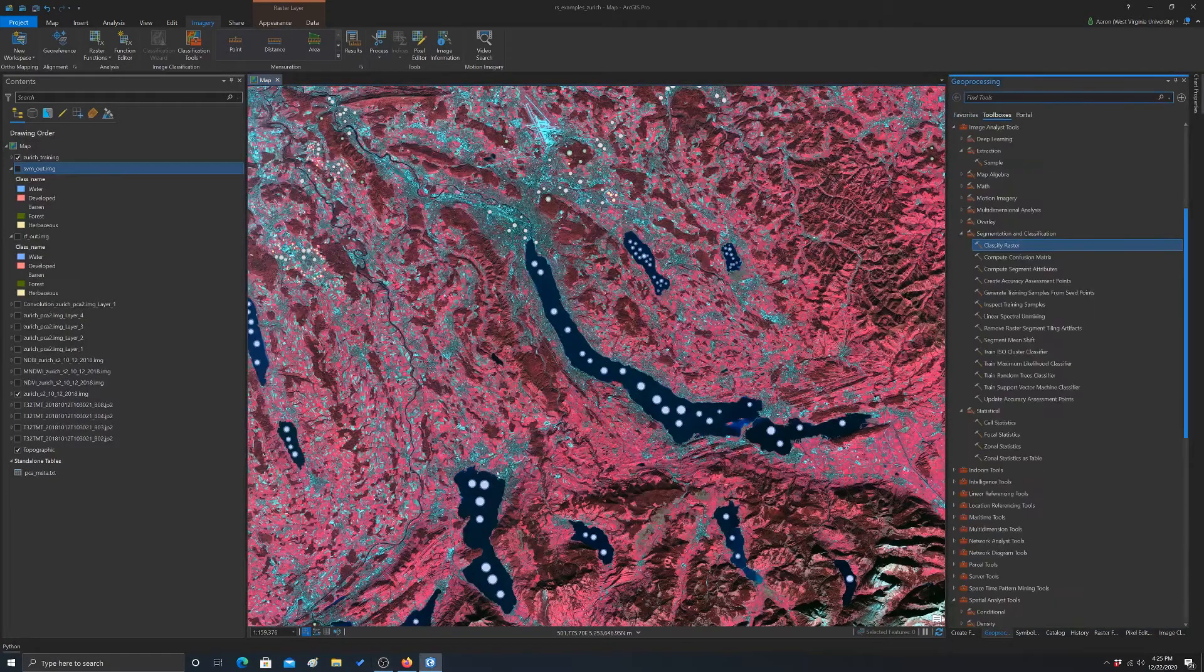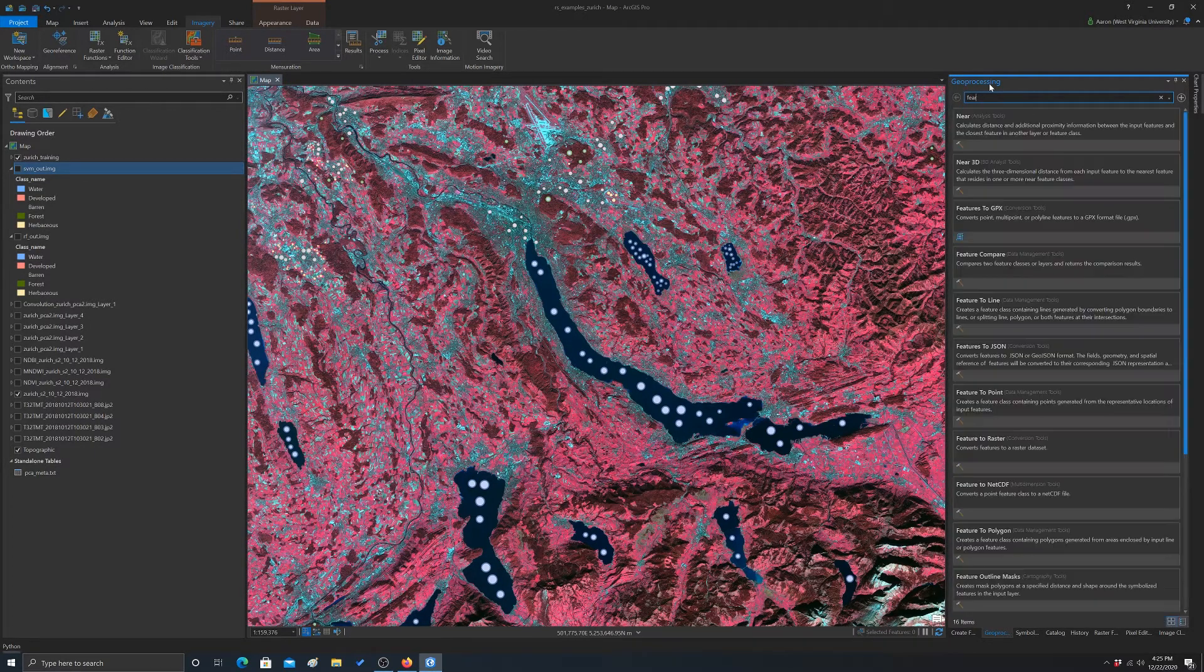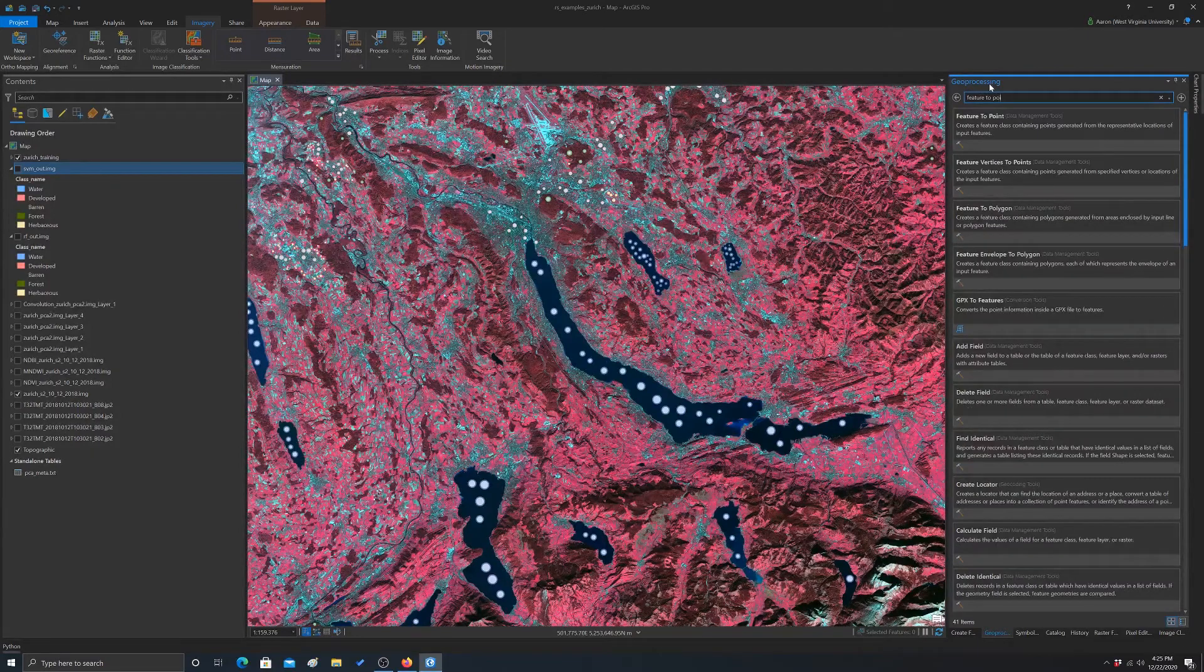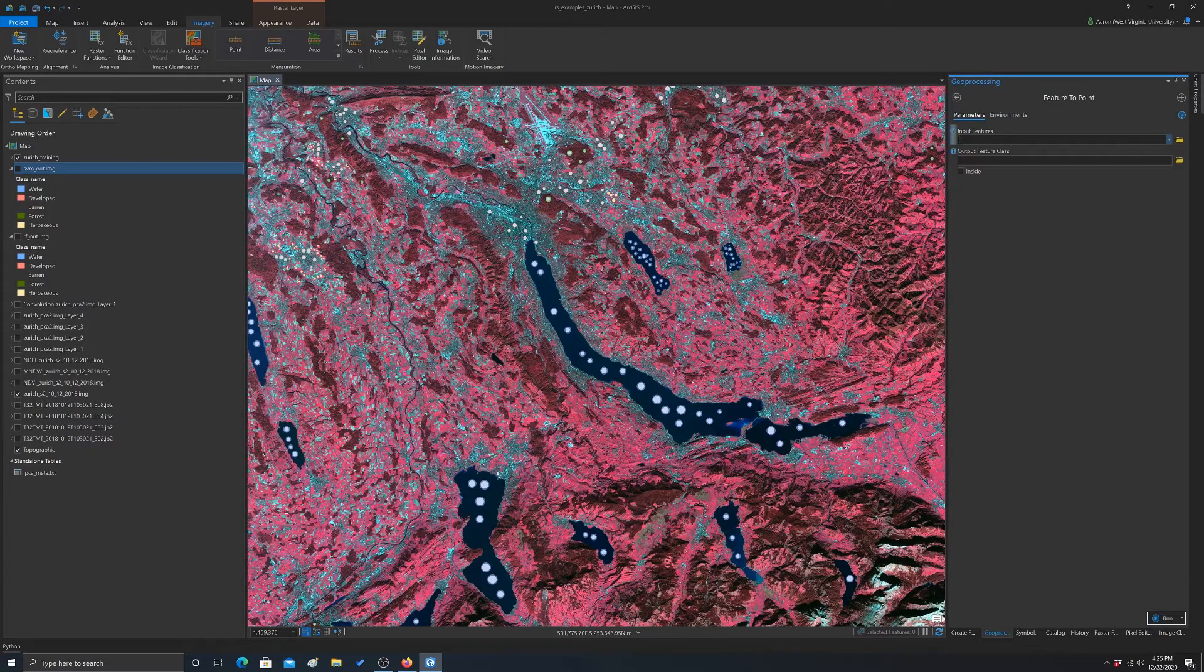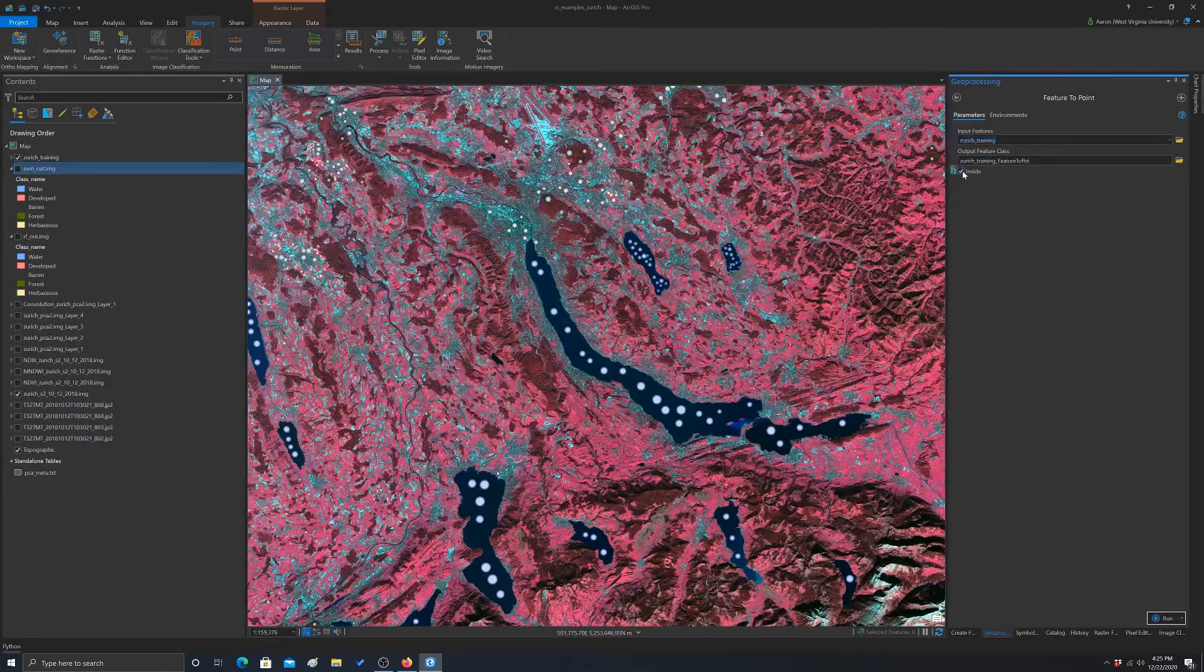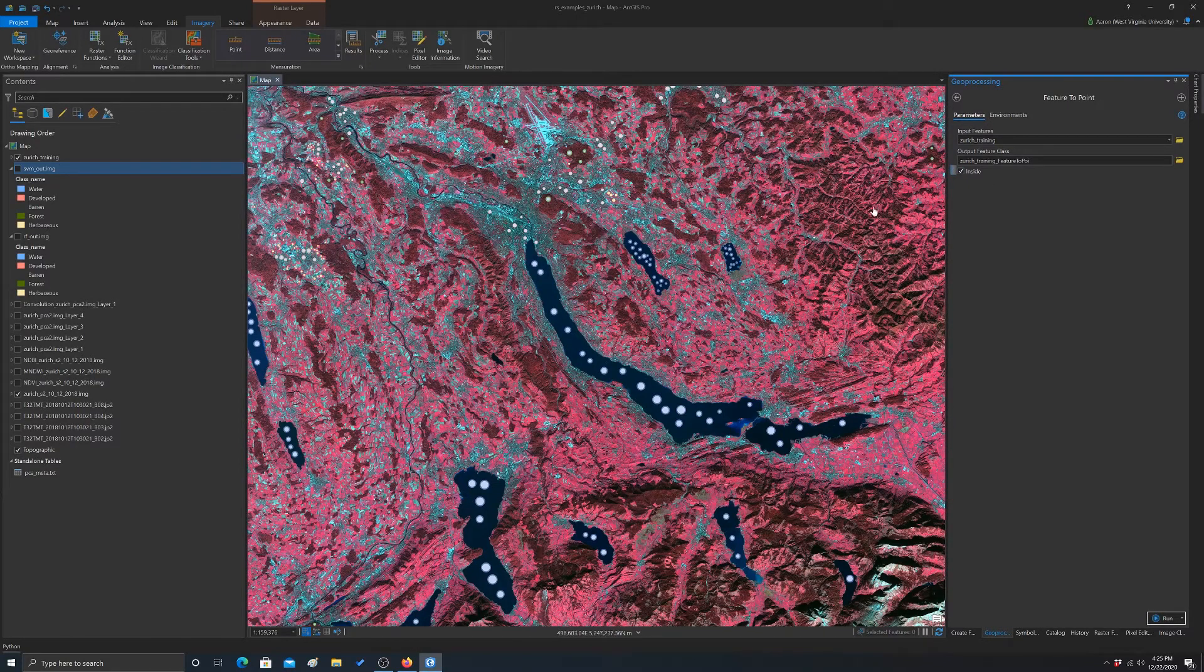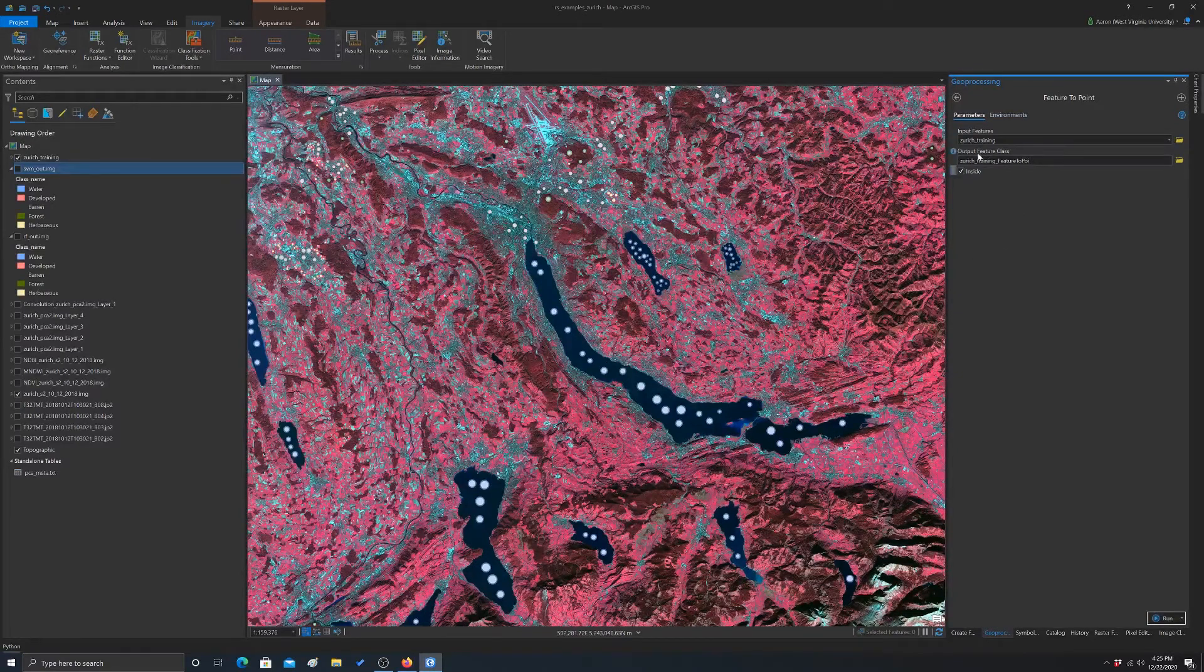There's a couple of different ways you can do that. I'm going to use the feature to point tool. So we're going to input our training data, and we want it to be inside. If you have a weird shape, the center could actually be outside of the shape, like a C shape or something, but since these are little circles, they'll be in the middle, so that really doesn't matter.